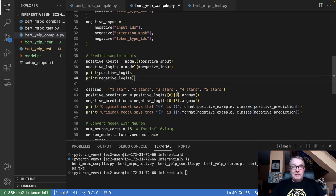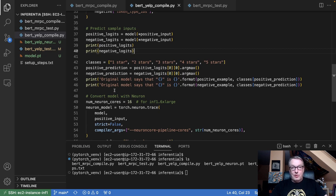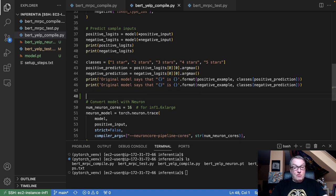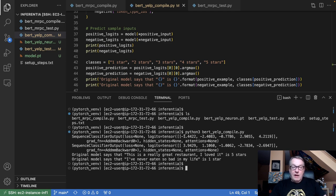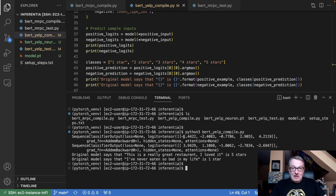Let's predict those samples with the model just to make sure the model is working and the checkpoint was properly loaded. We check that the appropriate class has been predicted by defining the classes, finding in the logits the largest positive value which gives the highest probability for the class, and then print out the results. You shouldn't see any error while you load the checkpoint — all the tensors should nicely fit into the model. If you see some errors, it means some weights haven't been properly loaded, and they're supposed to fit exactly right.